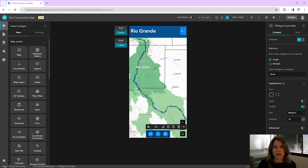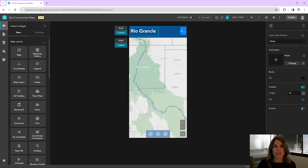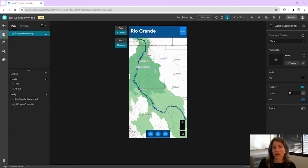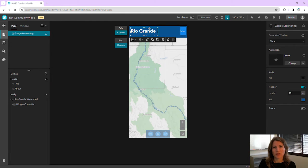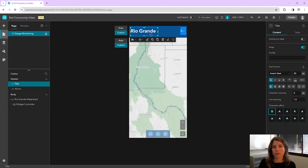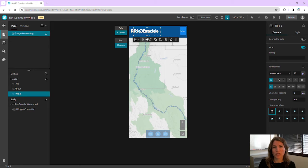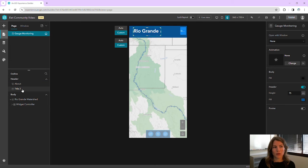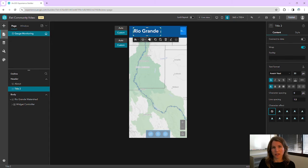When we need to change some setting within the configurations — for example, the size of this text in our header — we're going to need to use the pending list. To change the size of our text in our header, I'm going to click Edit Header and select the text widget. From here in the Quick Access toolbar, I can duplicate the widget. Notice we have two text widgets here now on the canvas, as well as in our page outline. From the page outline, I'm going to select the original widget and move it to the pending list. We can then work with a copy of our text widget to change the size of the text.